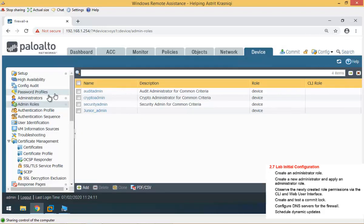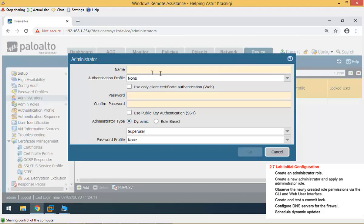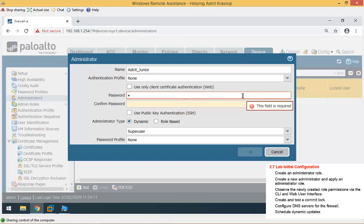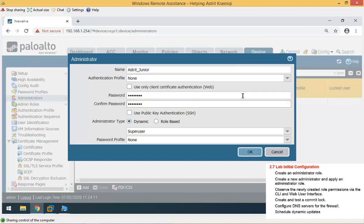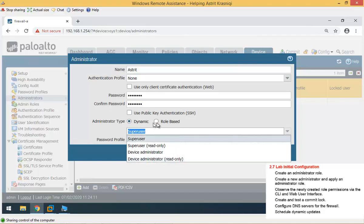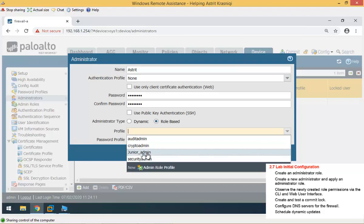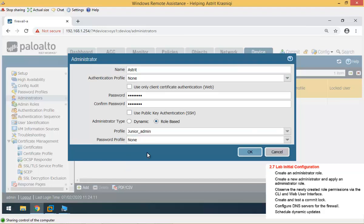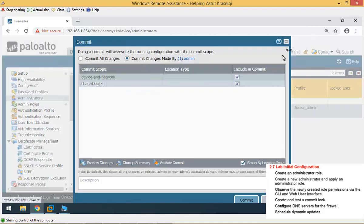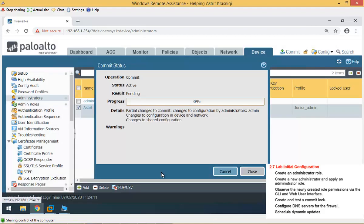Now I can go and create my administrator. I'm going to add, say, Astrid. And for authentication profile, we have not configured anything. For password, it's going to be Palo Alto. Then, administrator type can be dynamic, it's already configured here, like super user and so on, super user read-only, device administrator, or device administrator read-only. Or we can create a role-based, is the one that we just created. For example, junior admin. And click OK. Now we've got an administrator, we've configured admin role, everything is done, so we're just going to click commit for that to take effect. And then we're going to go and test it.